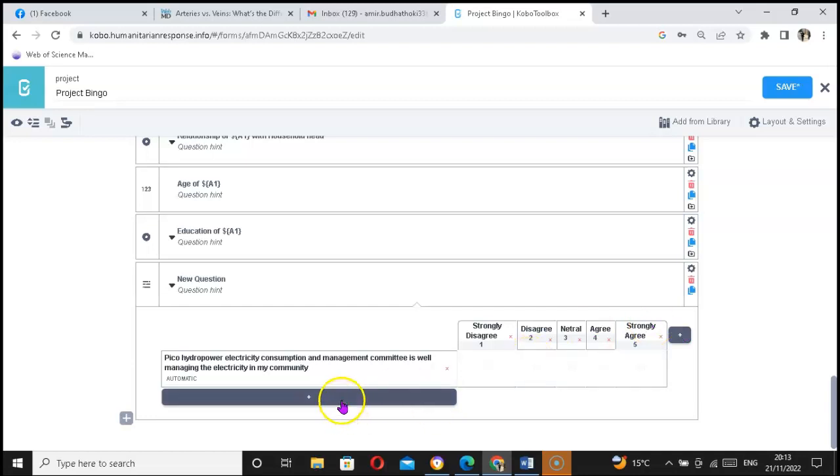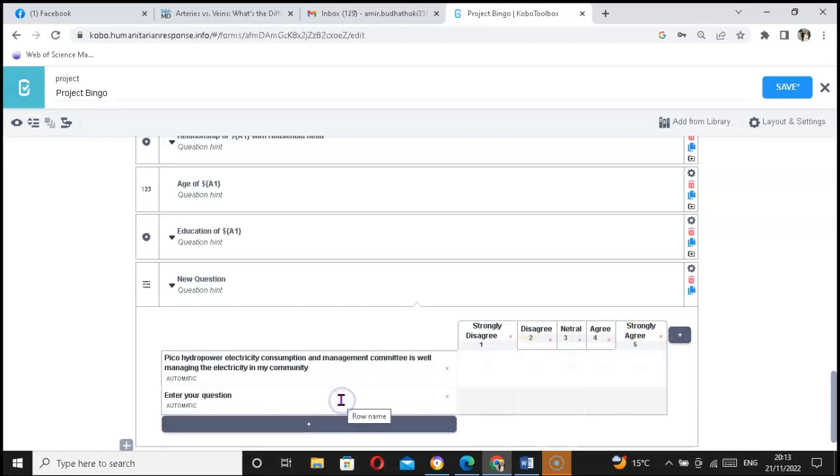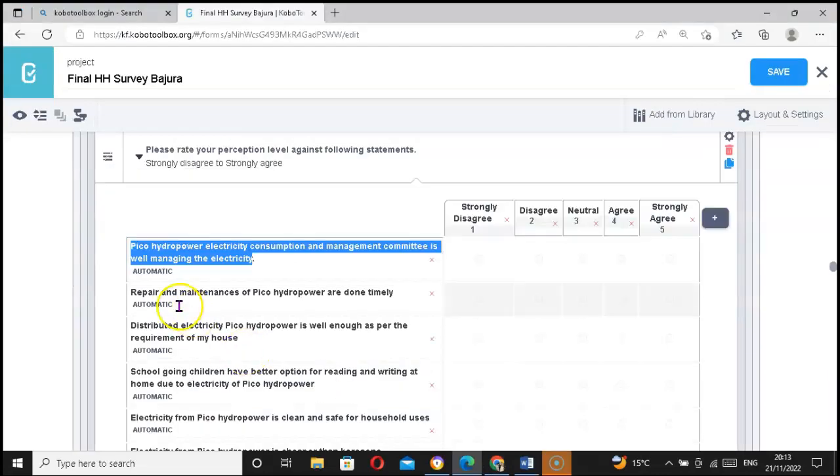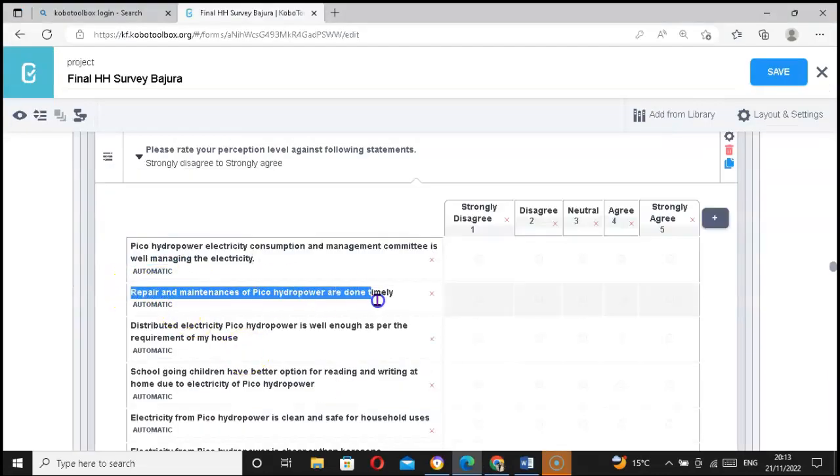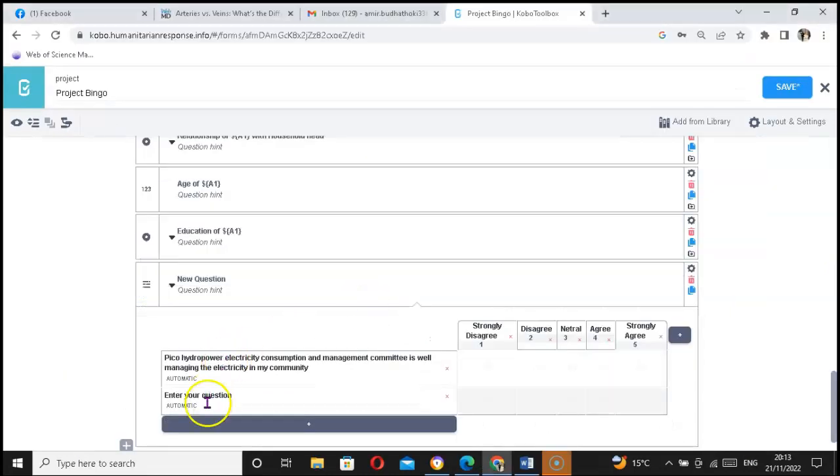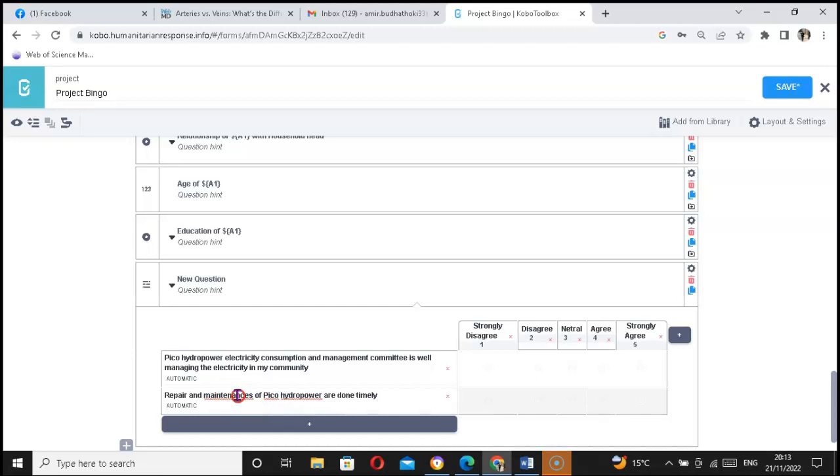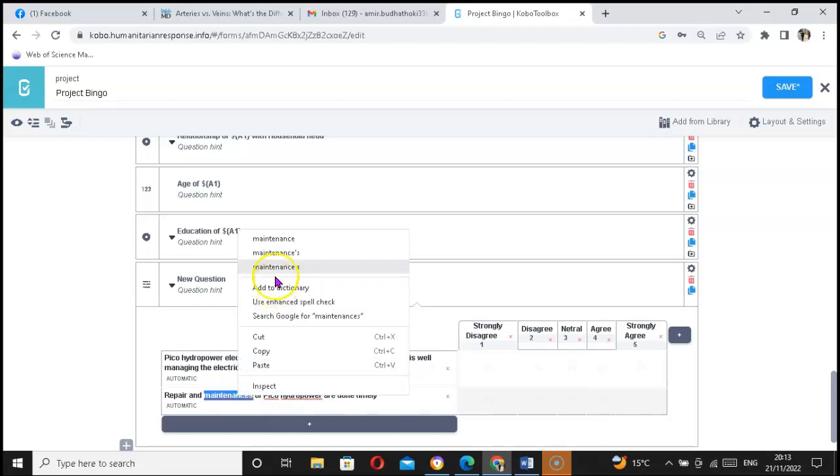If you want to add further statements, you can just click on the plus icon, then you can add your statements as you need. Enter over here. Let me maintain Pico hydropower.